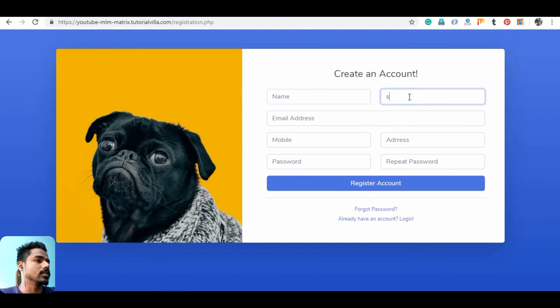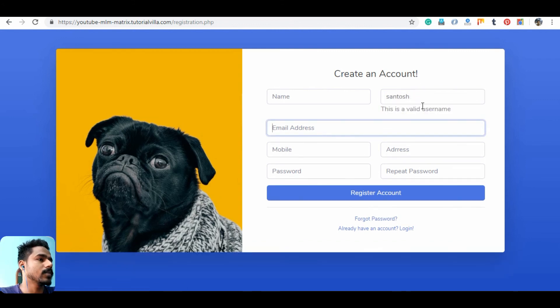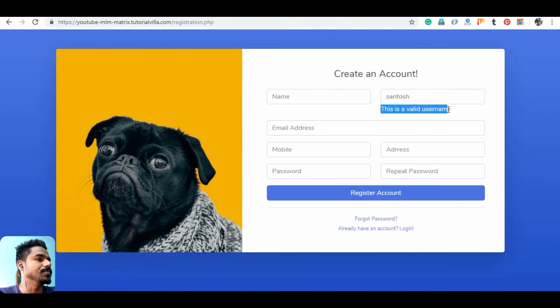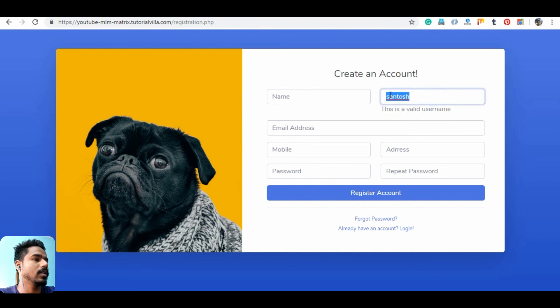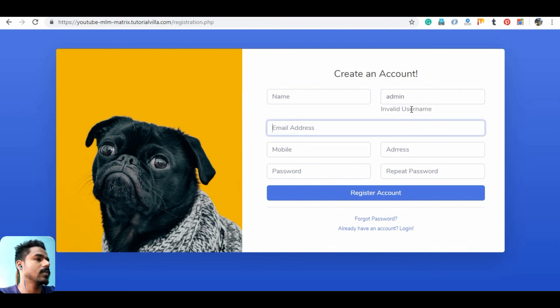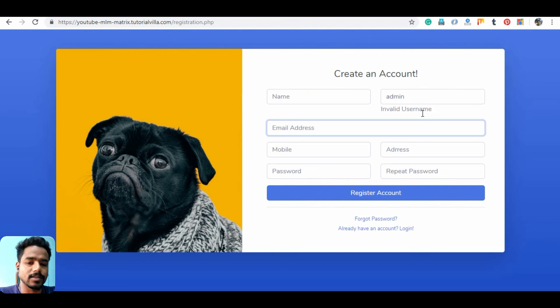If I insert xantos it shows this is a valid username. And if I insert admin, invalid username. It's done.